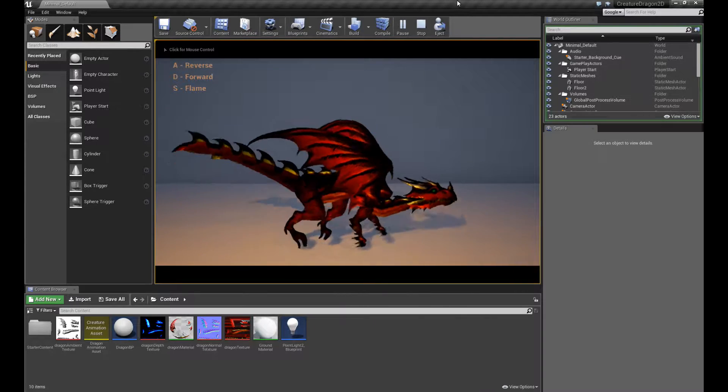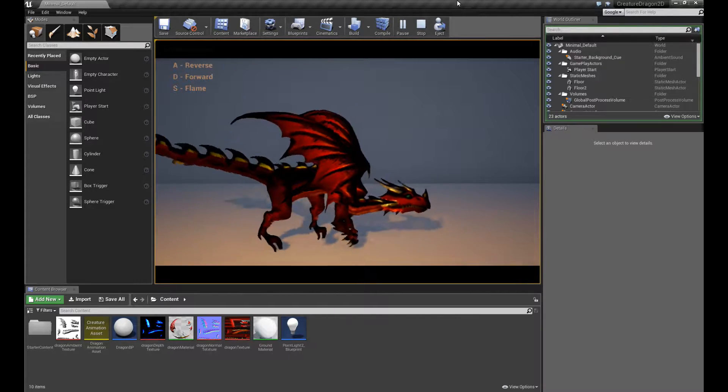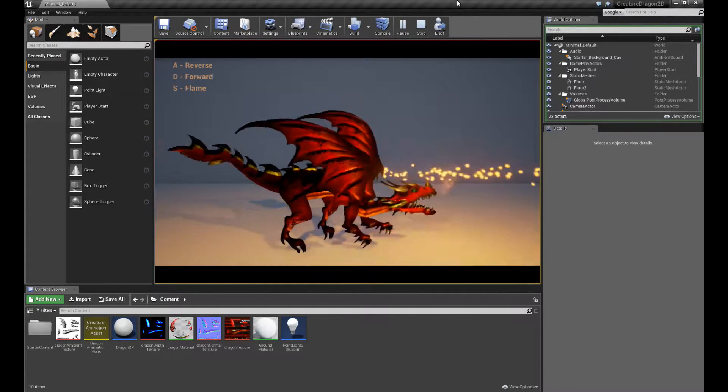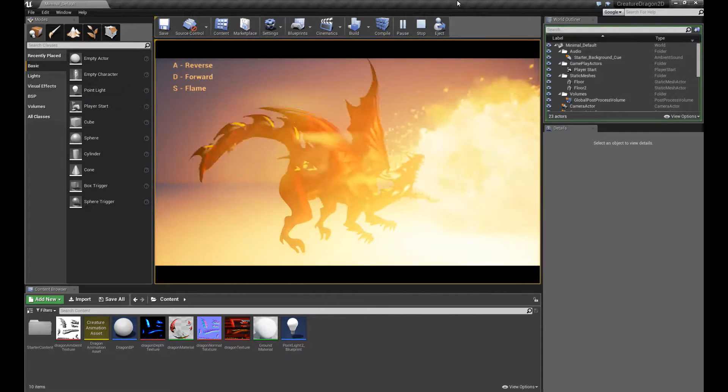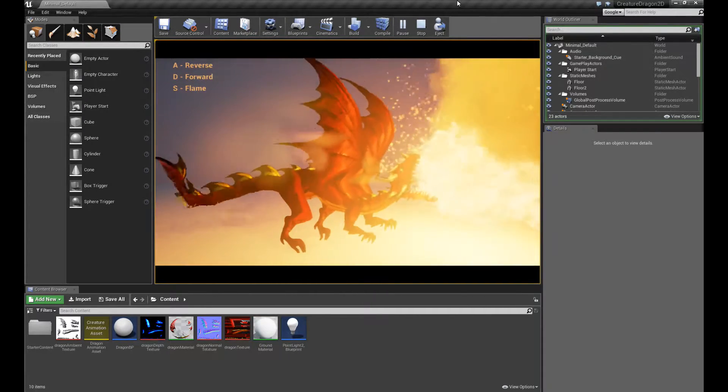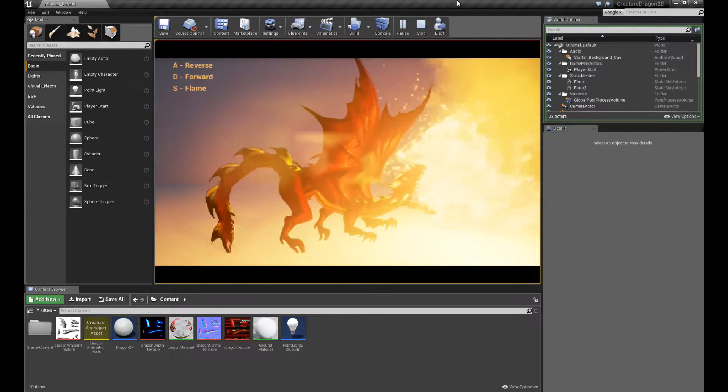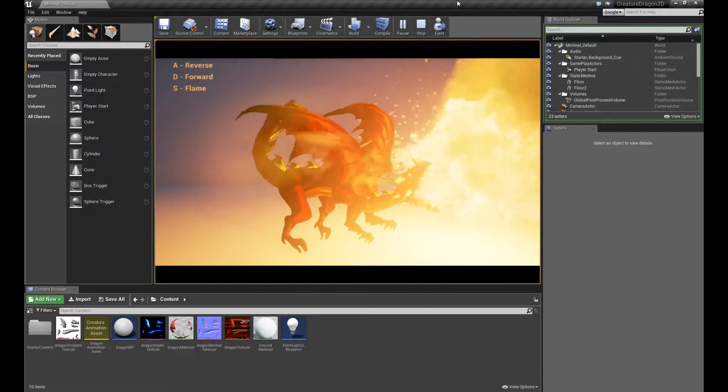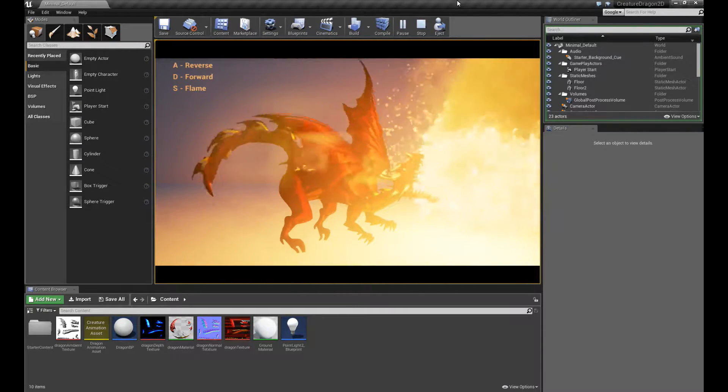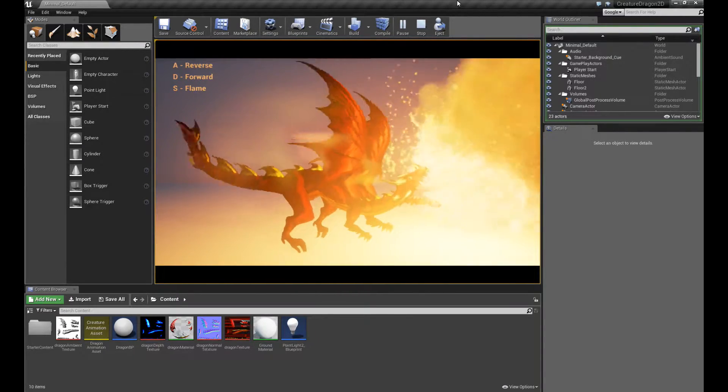Hello, welcome to a series of Creature tutorials where I'm going to show you how we're going to build this really cool flame-breathing dragon character in Creature.